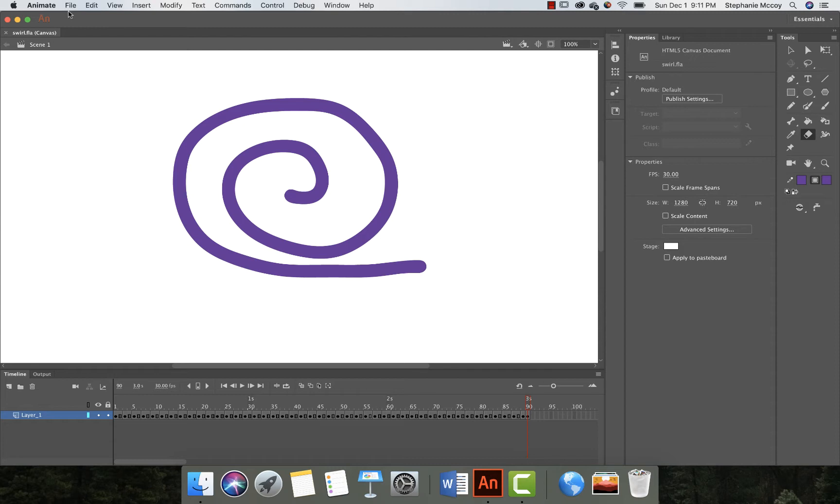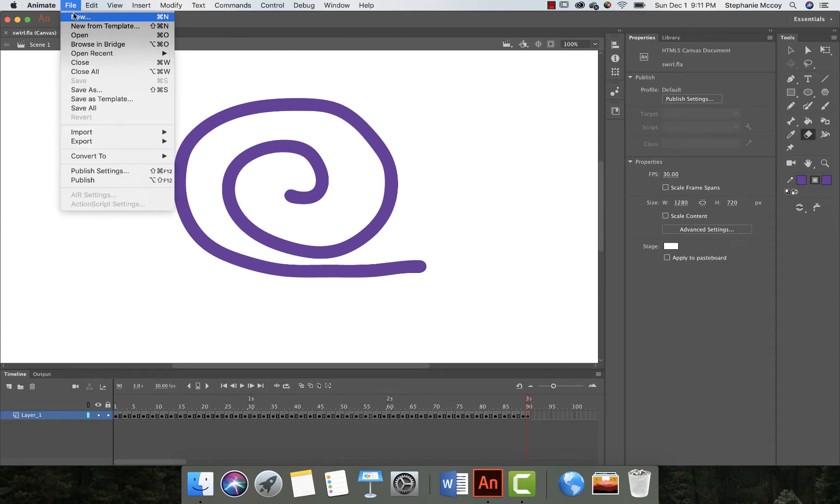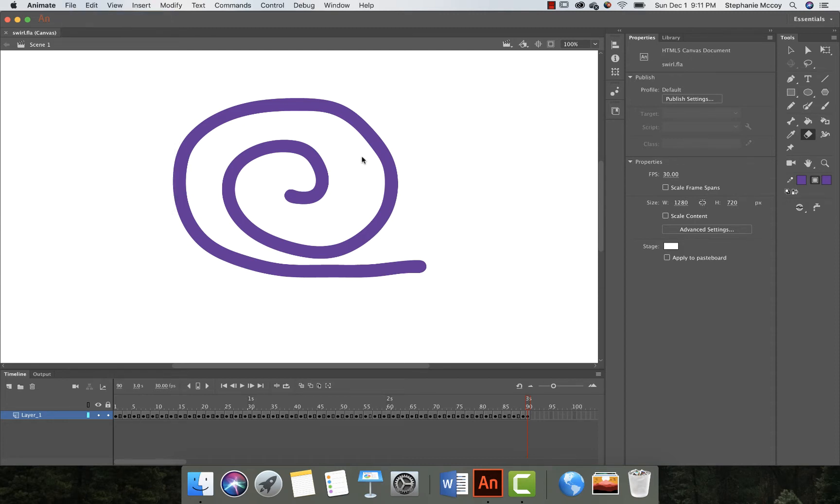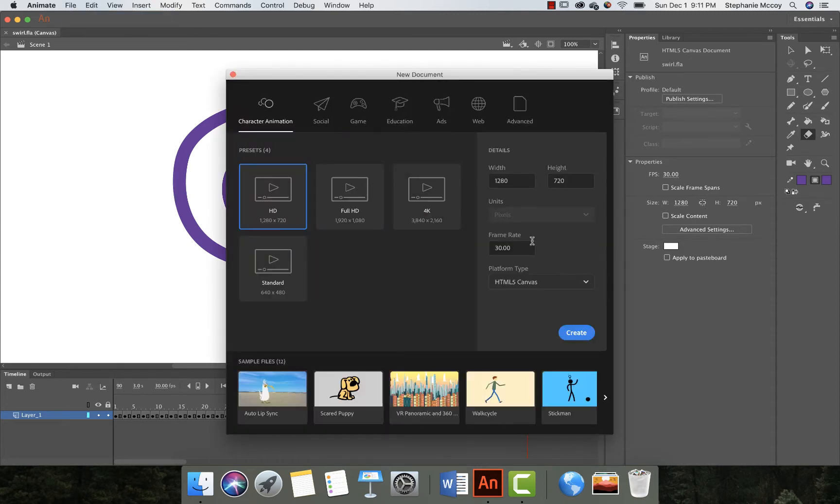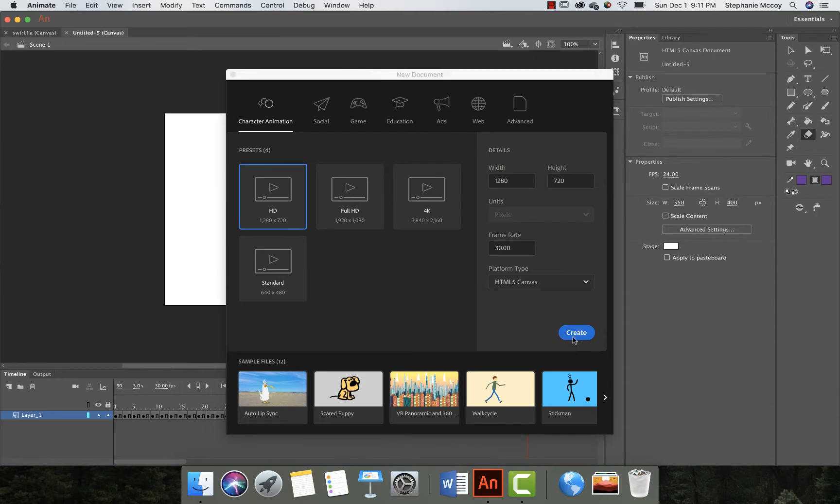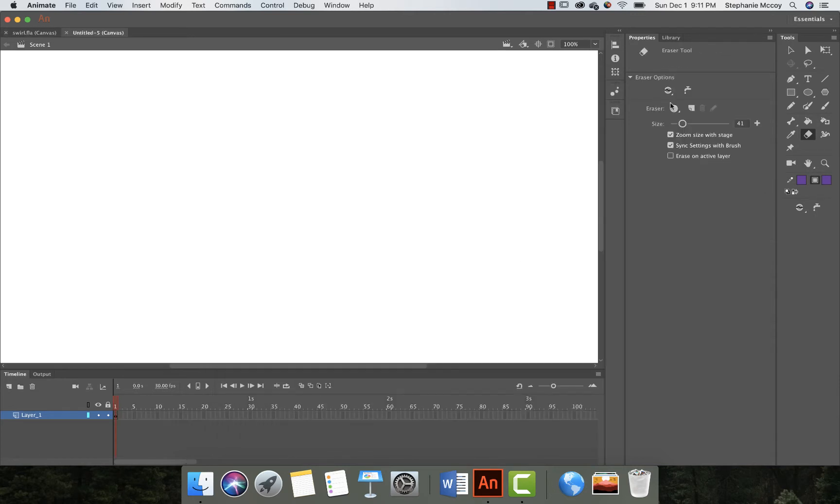Let me show you how to get started. Go ahead and create a new file and this is fine. HTML5 Canvas is good and just go ahead and click create.